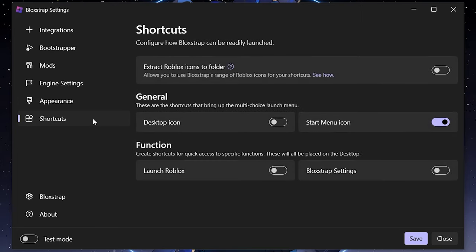In the Shortcuts settings, you can get the old shortcut menu back — so if you want a separate 'Play Roblox' shortcut on your desktop instead of just the single BlockStrap menu, you can enable this and it'll show up on your desktop.